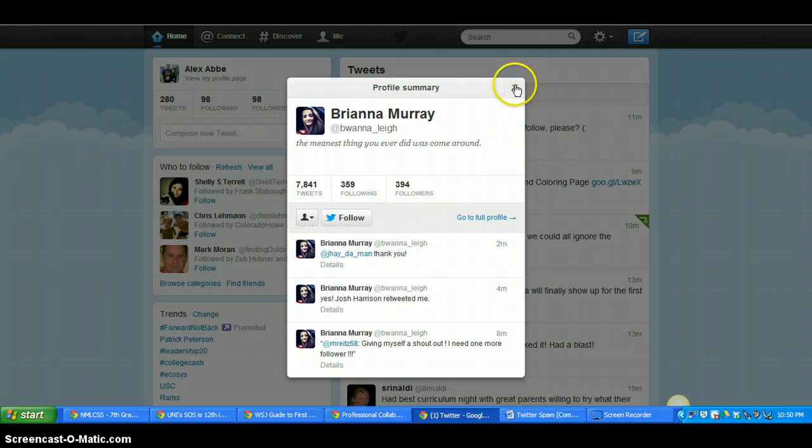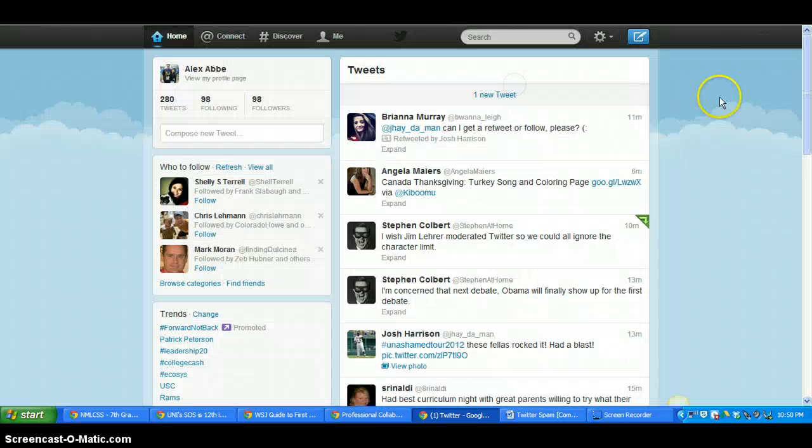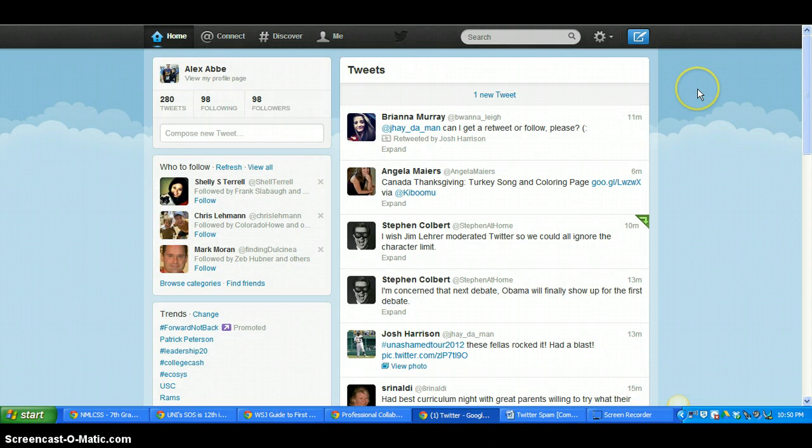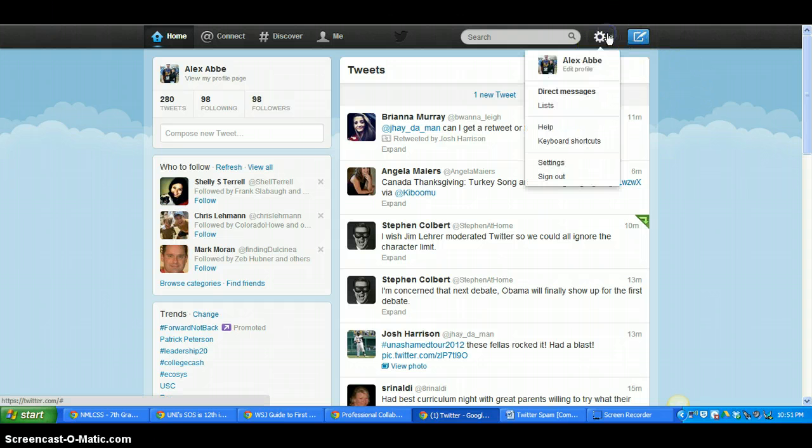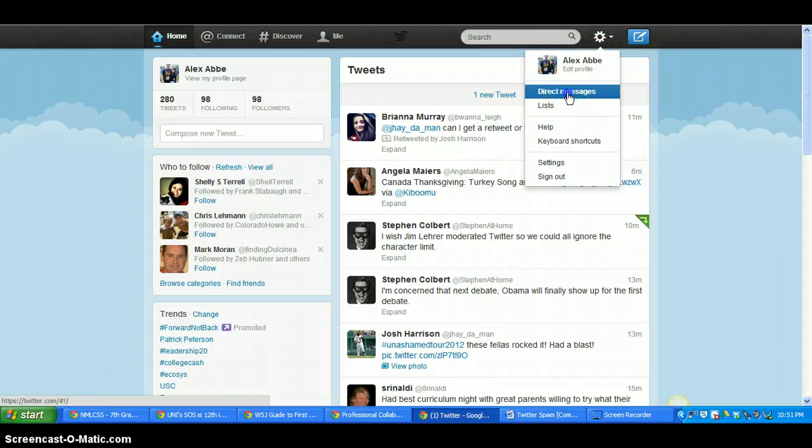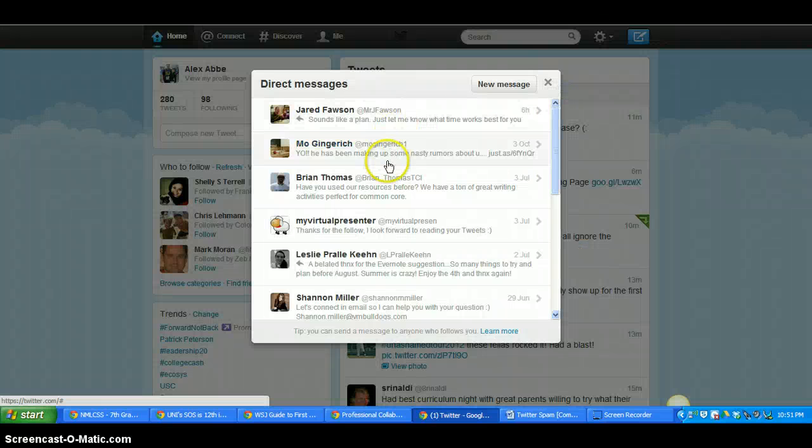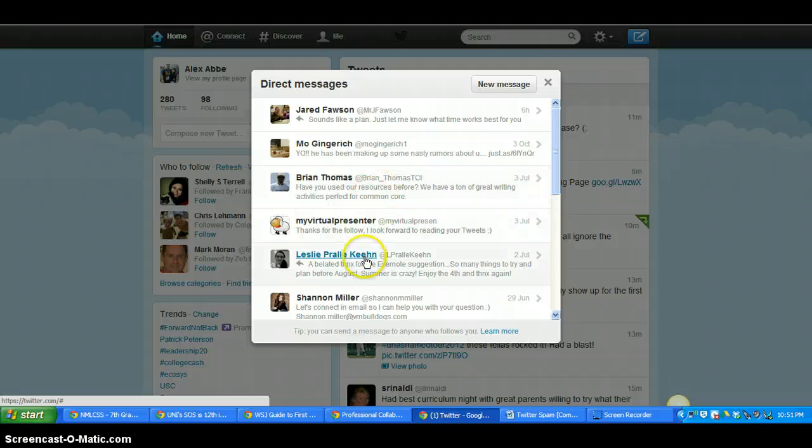So that's one way to do it. But usually when you get spam messages, you actually get it from direct messages. So let me go up here and show you. If you click your little gear and you click direct messages, you'll see all the messages that you have gotten from people.